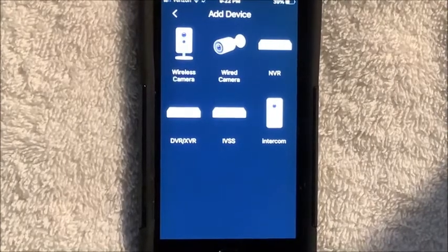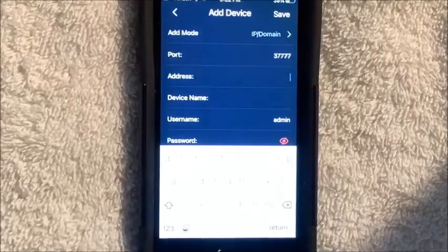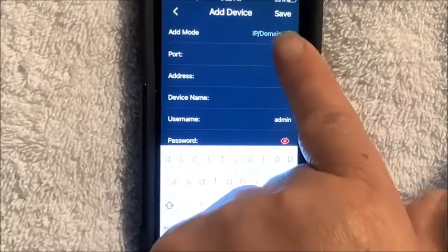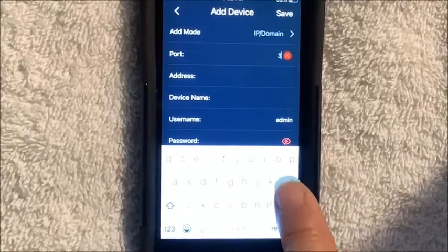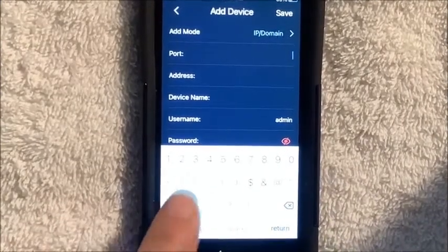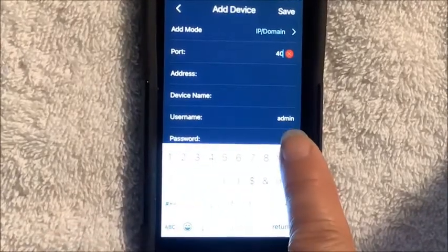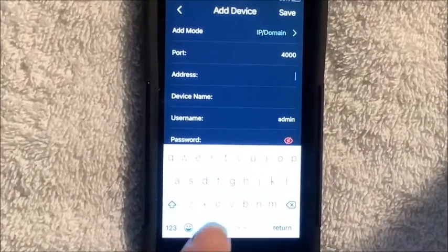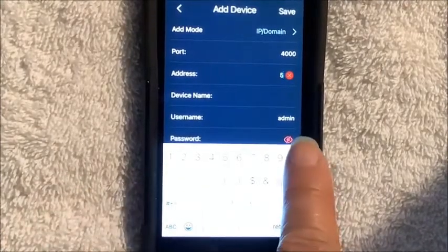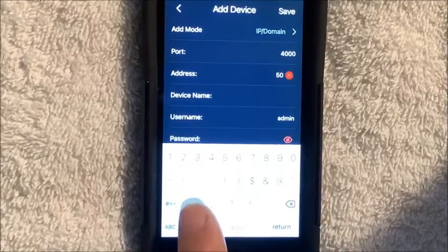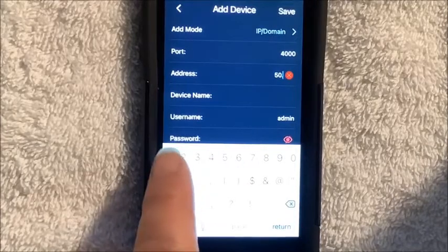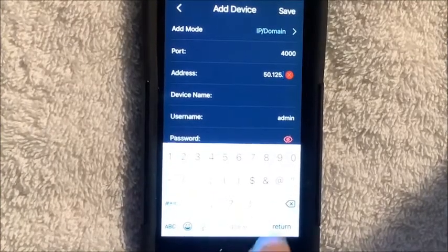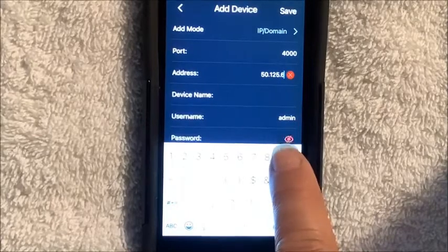Then you want to go to wired camera. This is where you put in my information to replace this. So the port is 4000. The address is the IP address, and it's 50 dot 125 dot 69 dot...